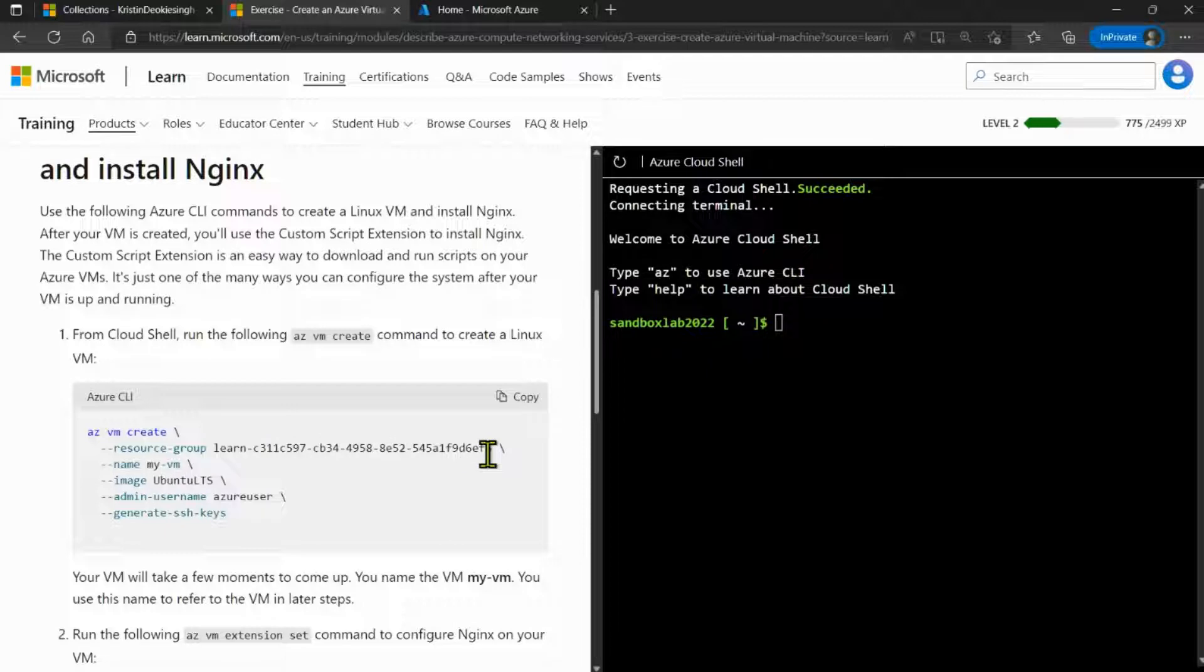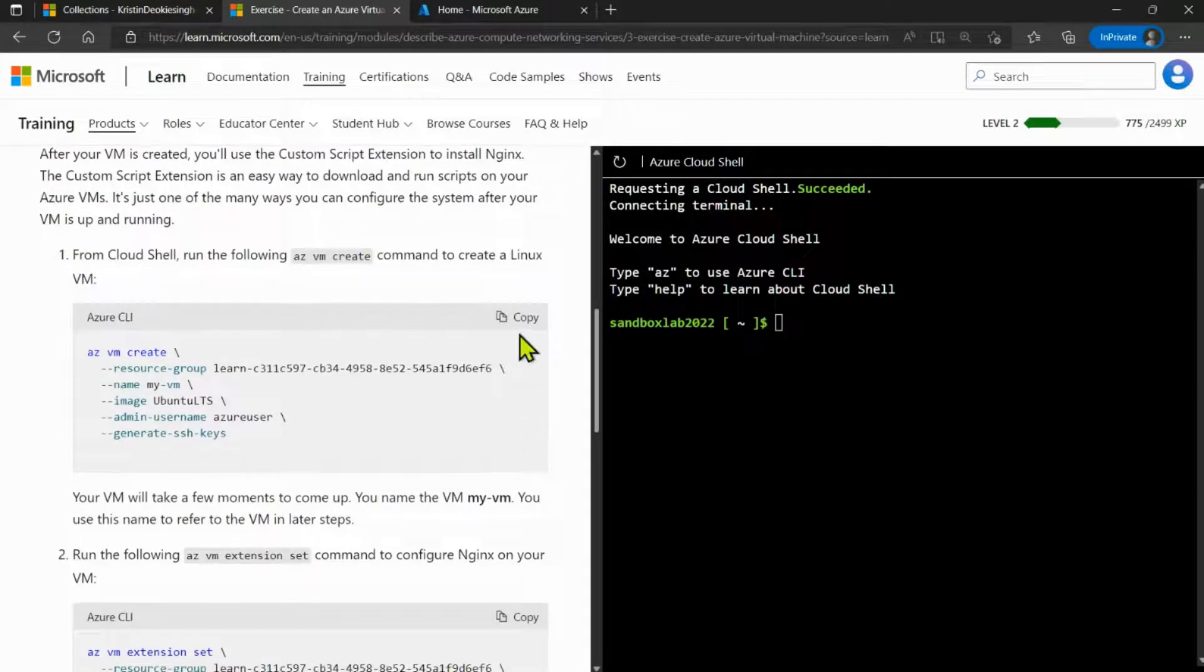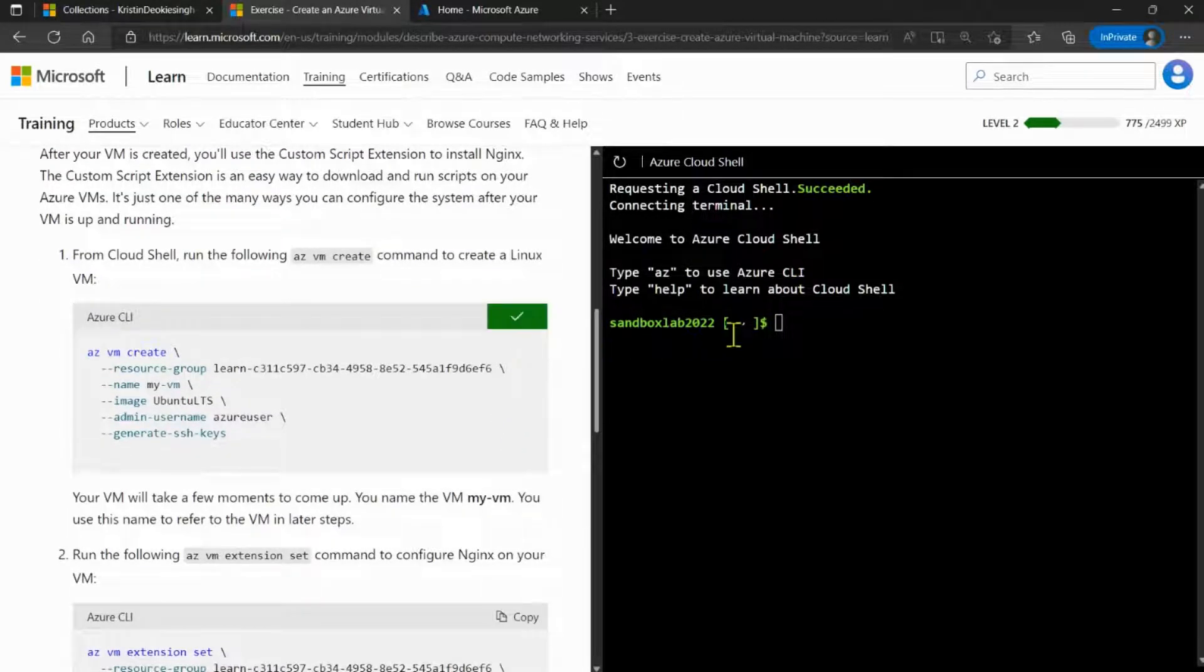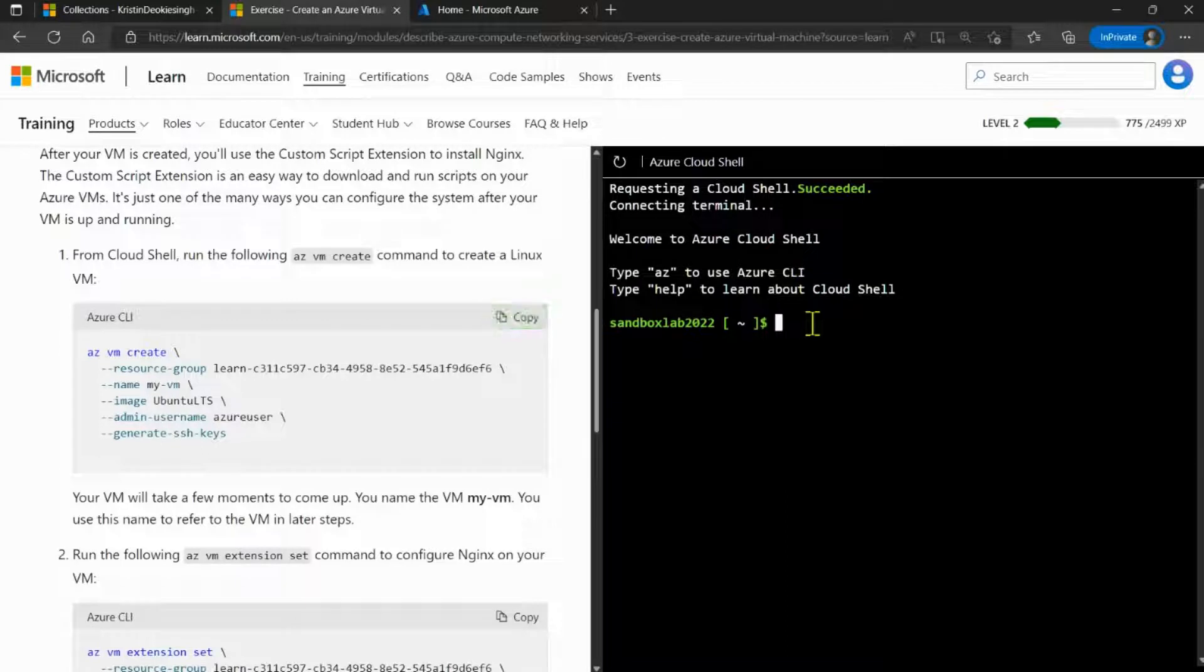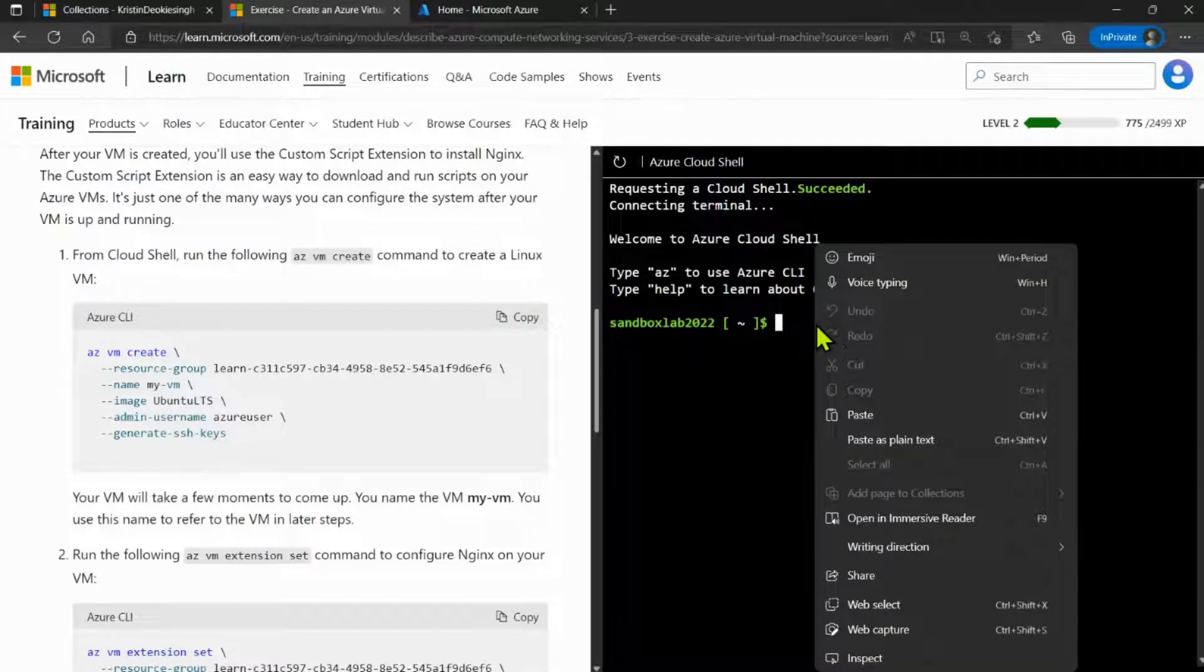This is under the considered subscription that has been created by the sandbox. So I'm going to copy and paste this into the cloud shell and execute it to create a VM.